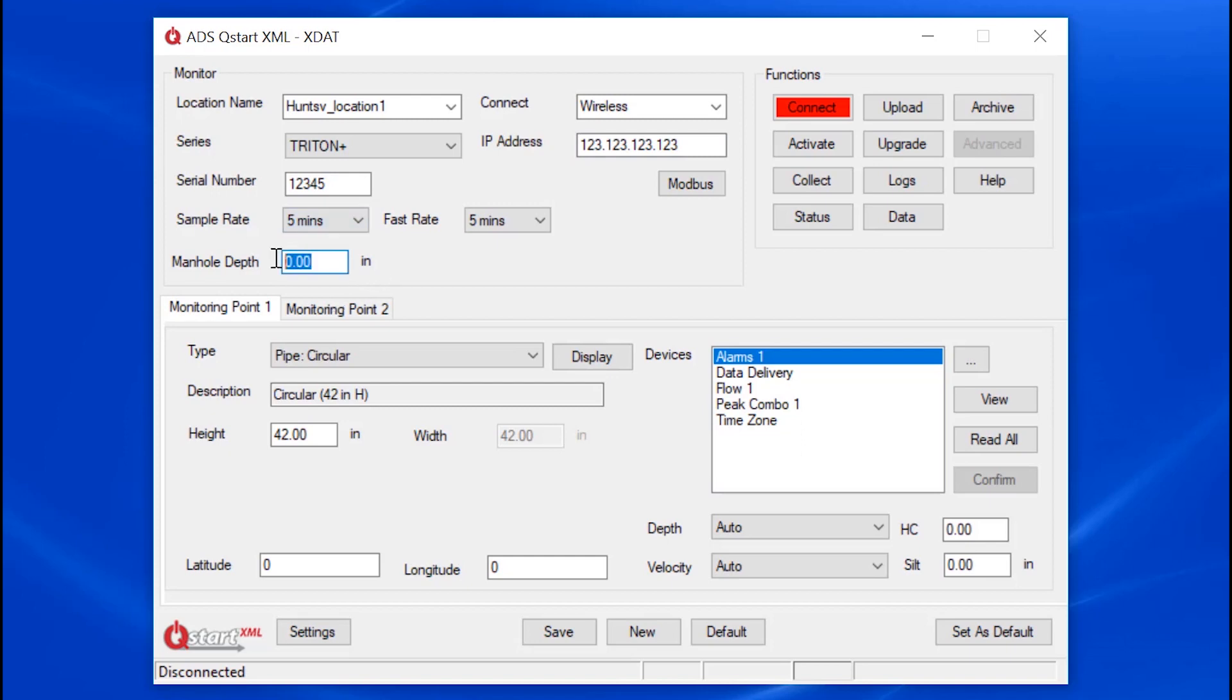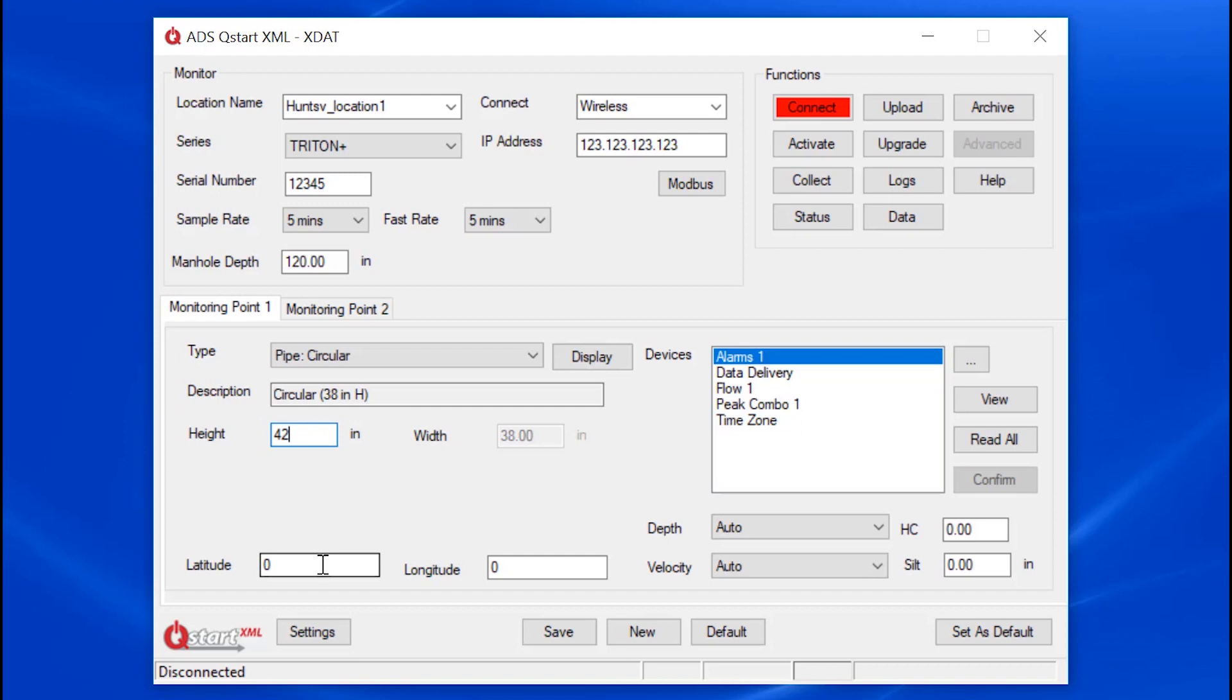And notice now for Triton Plus you can designate a manhole depth. Now let's enter parameters for the Monitoring Point section. This is a 42 inch pipe. And notice that there is an area to enter the GPS coordinates in decimal format.